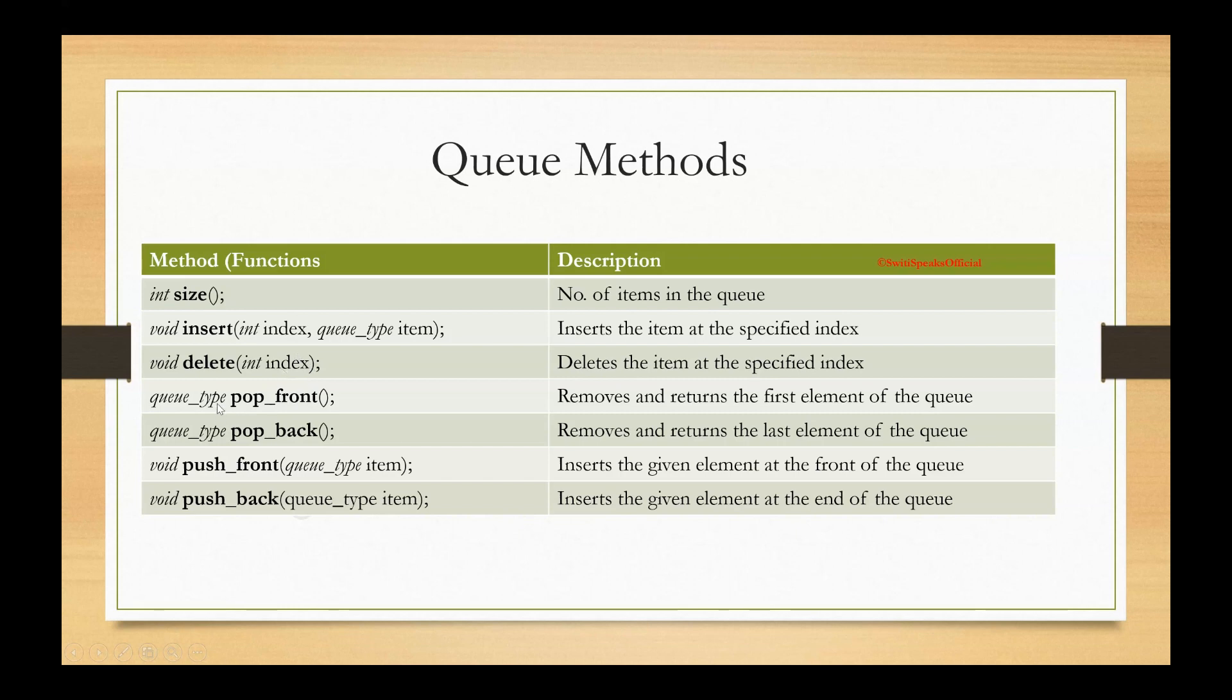The next function is pop front. It removes the first element. Since it's front, it removes the first element and returns its value. So the data type will be whatever is the data type of the queue.